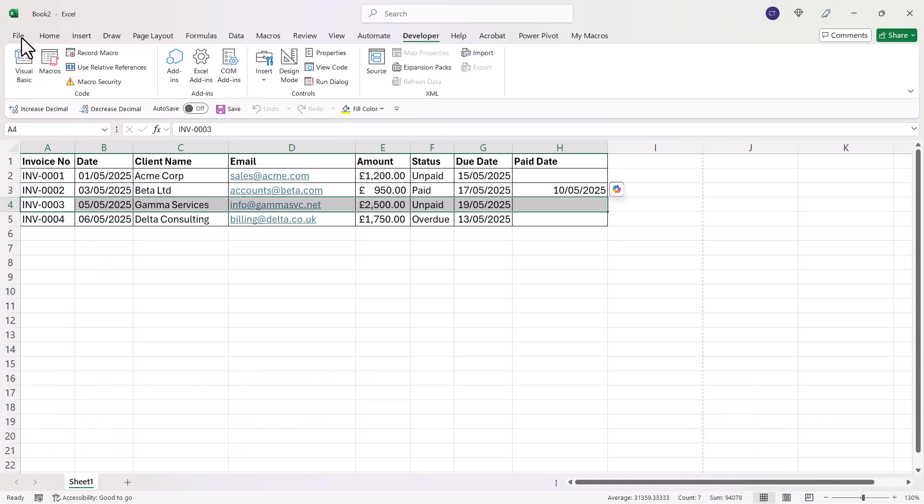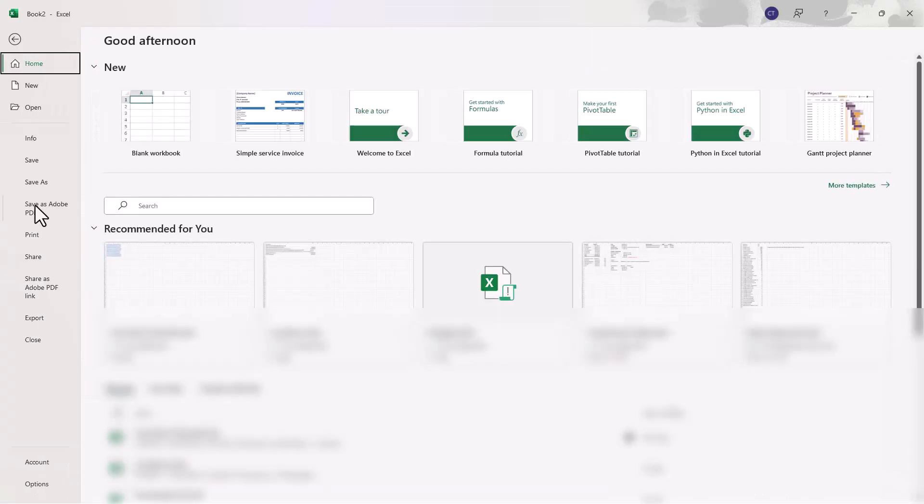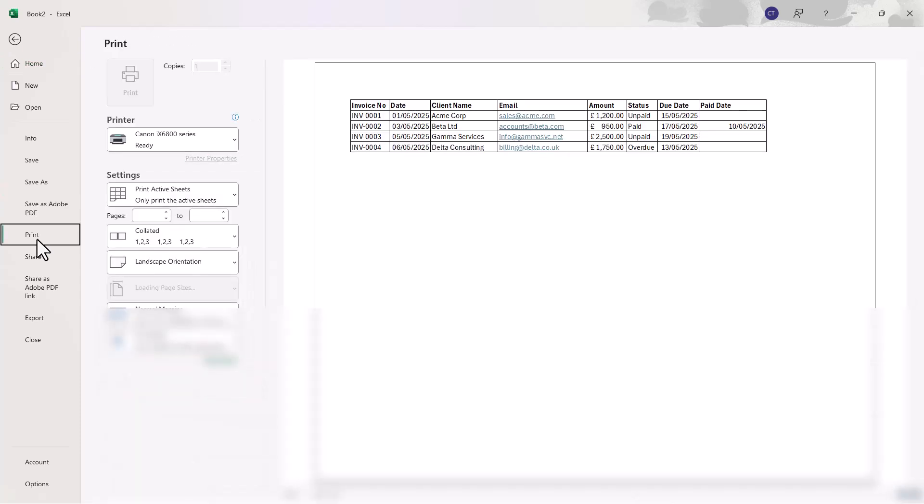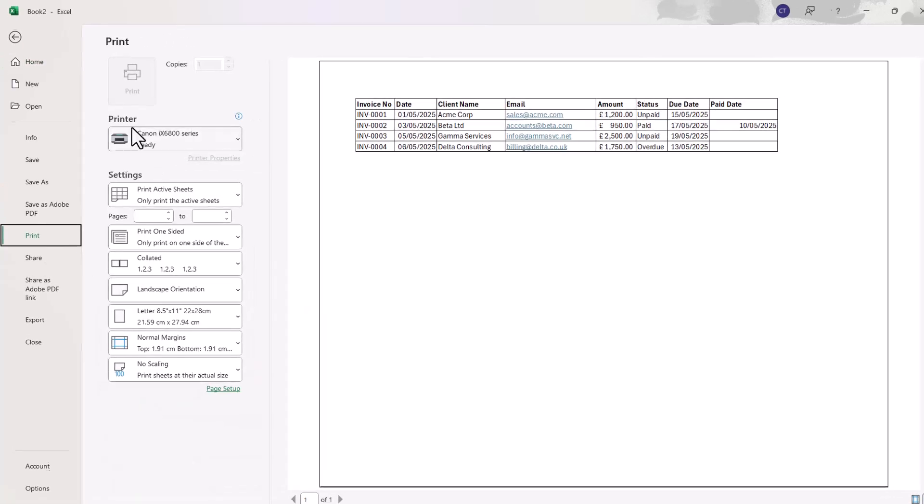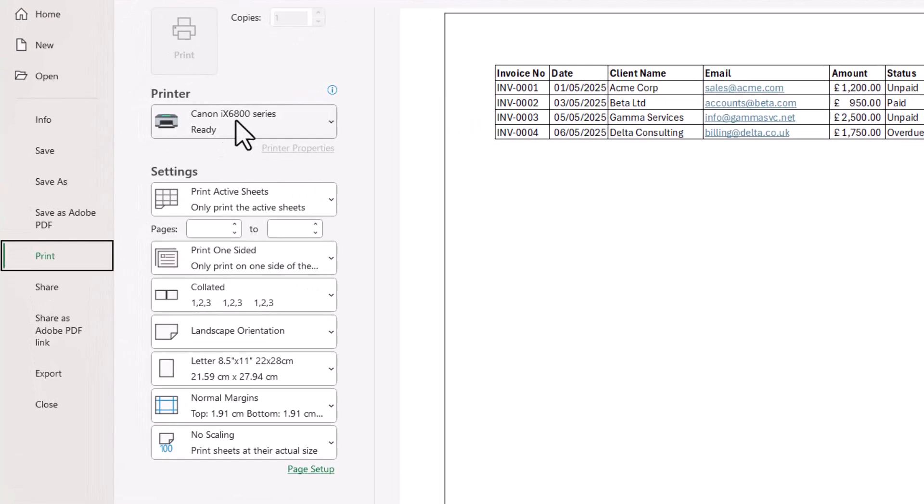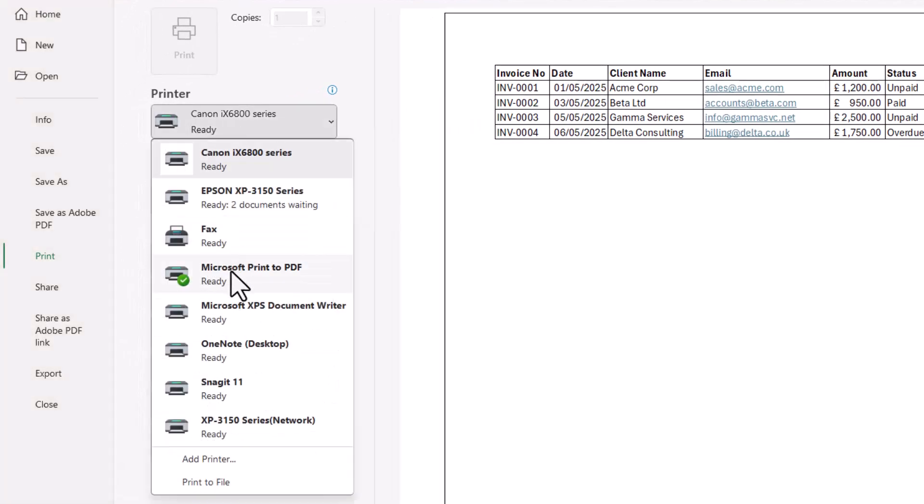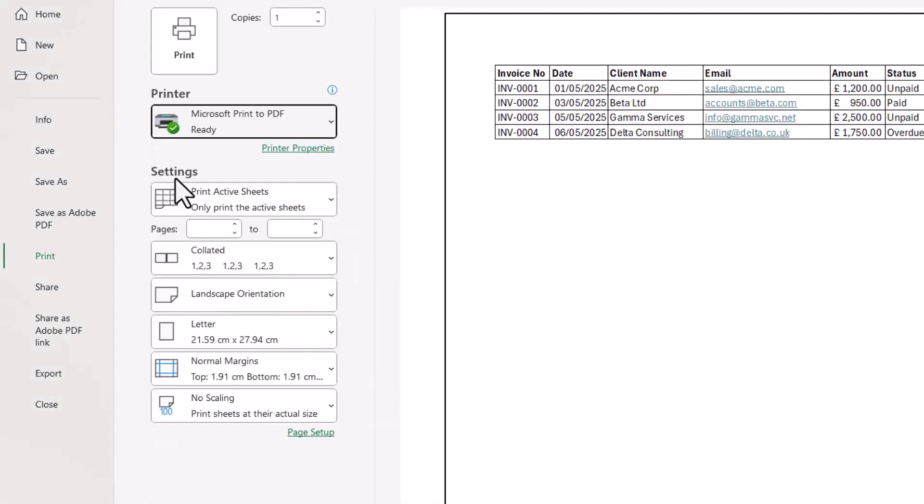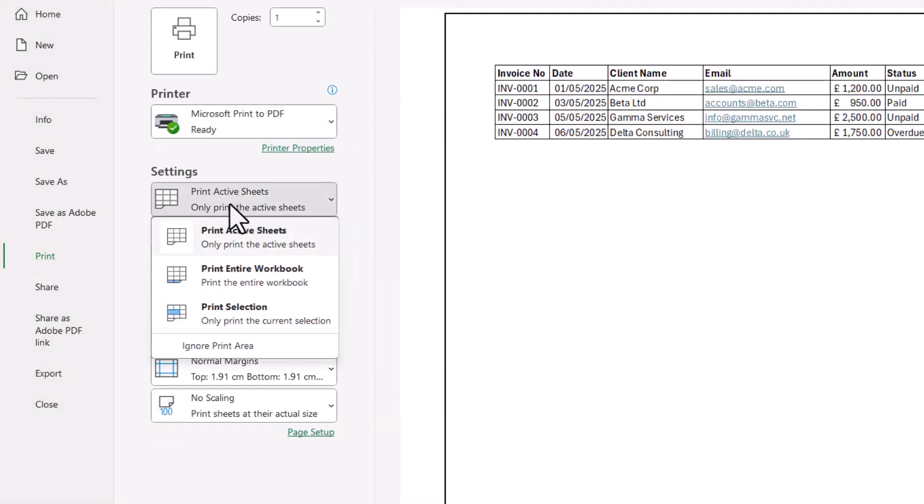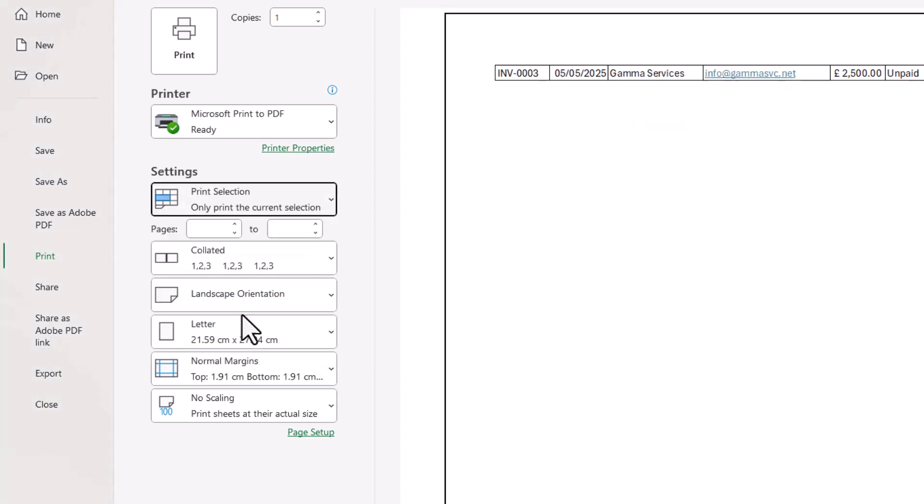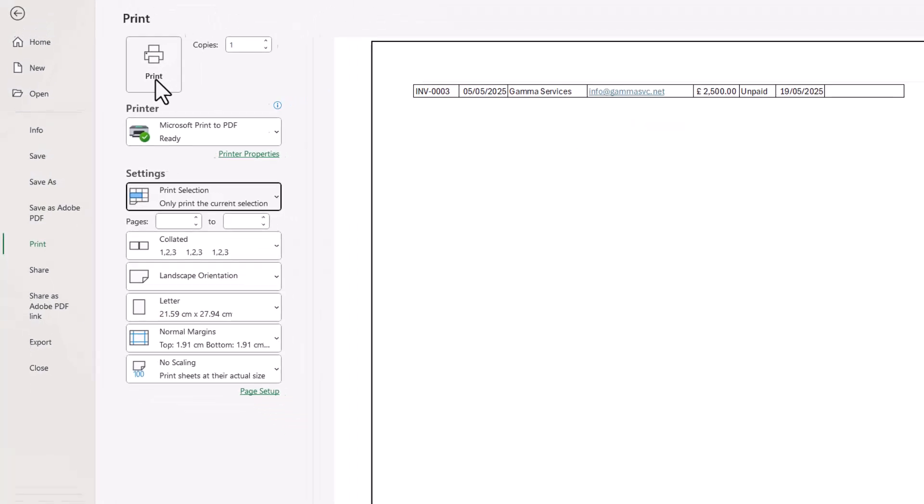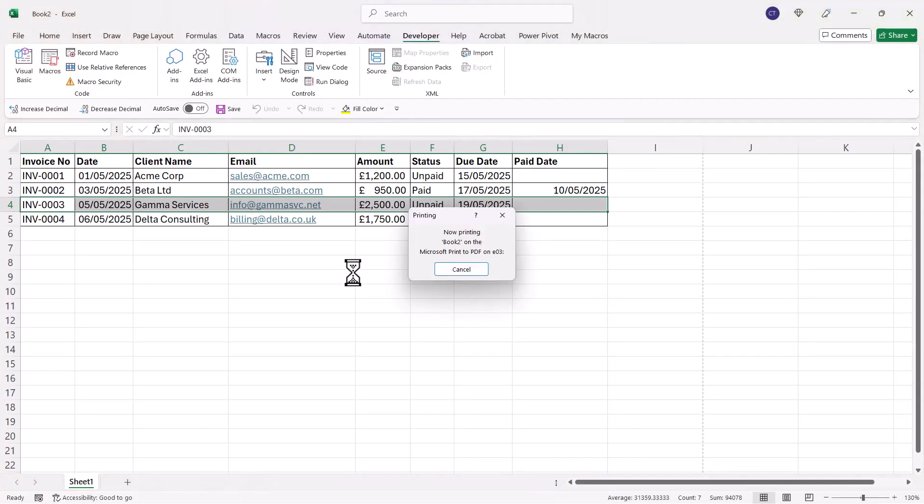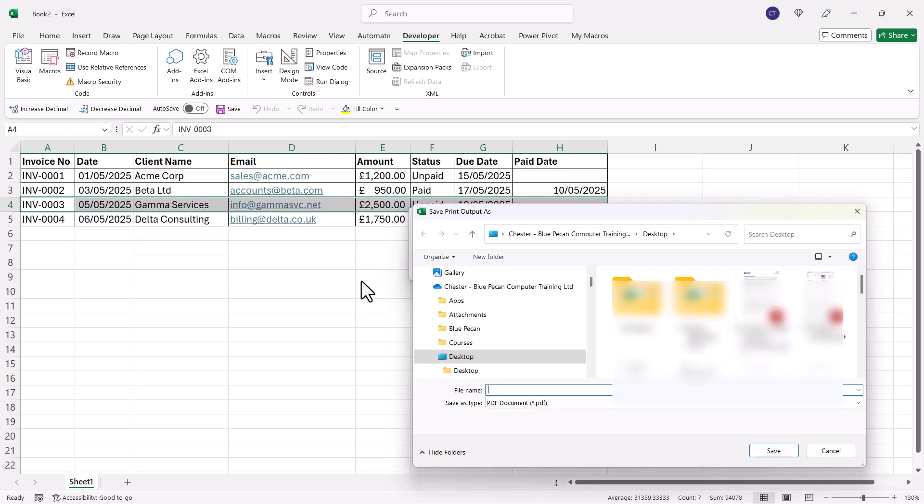First way is to go to File and then Print. You need to make sure that under Printer you've got Microsoft Print to PDF selected, and then under Settings you've got Print Selection selected. If you click on Print, it'll only print the selected record.